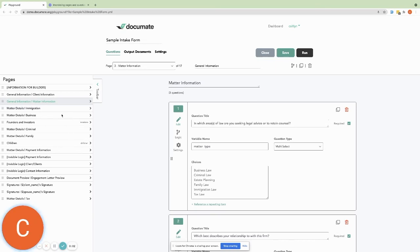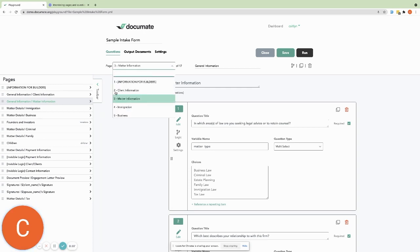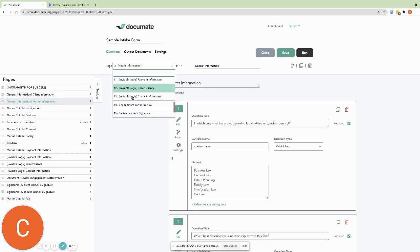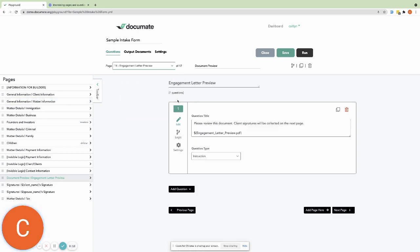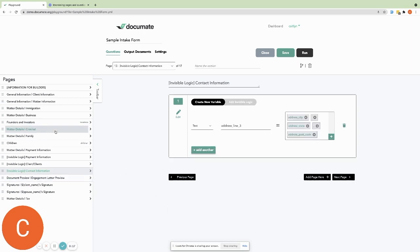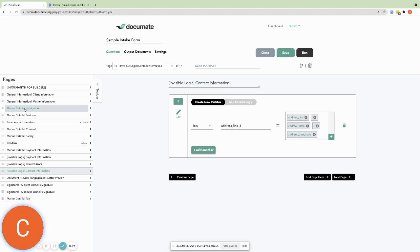You can also use the toolbar to navigate within your workflow. You can change pages using the page section at the top of the workflow, using the next page button at the bottom of each page, or by clicking on the page you want to go to in the toolbar.